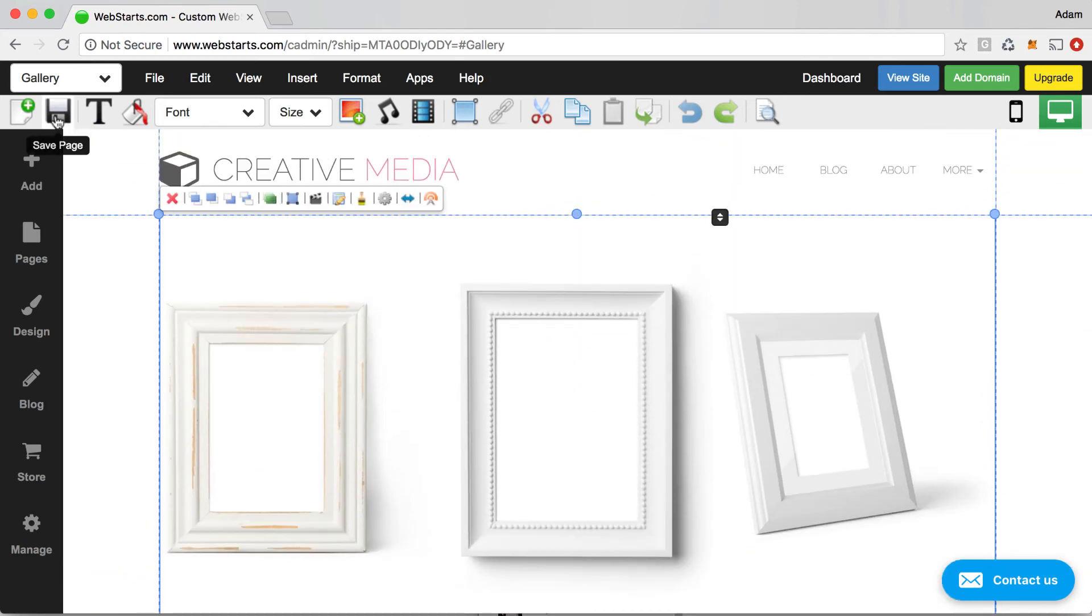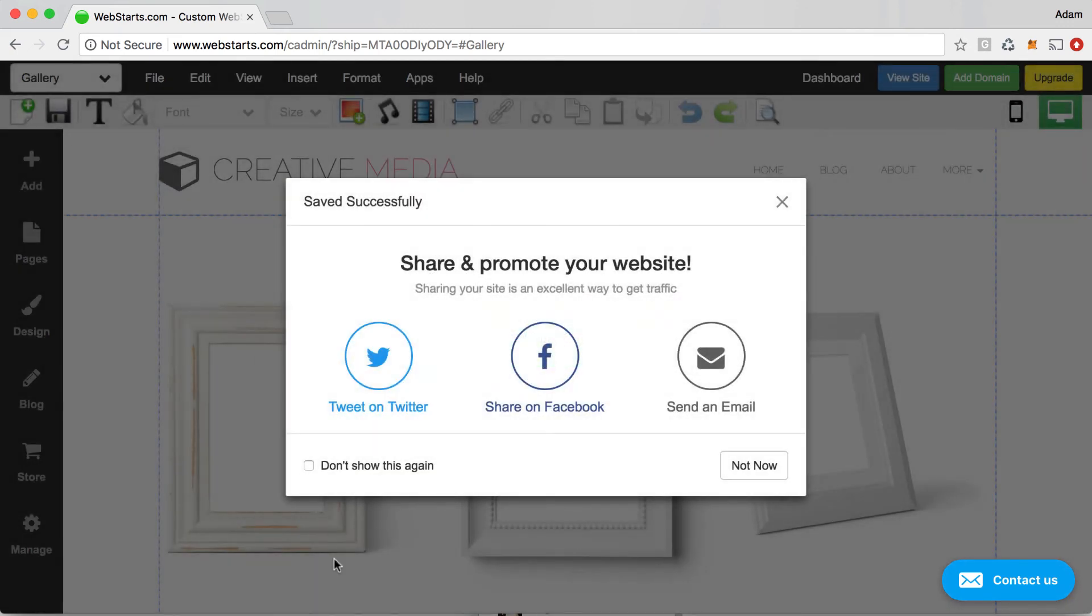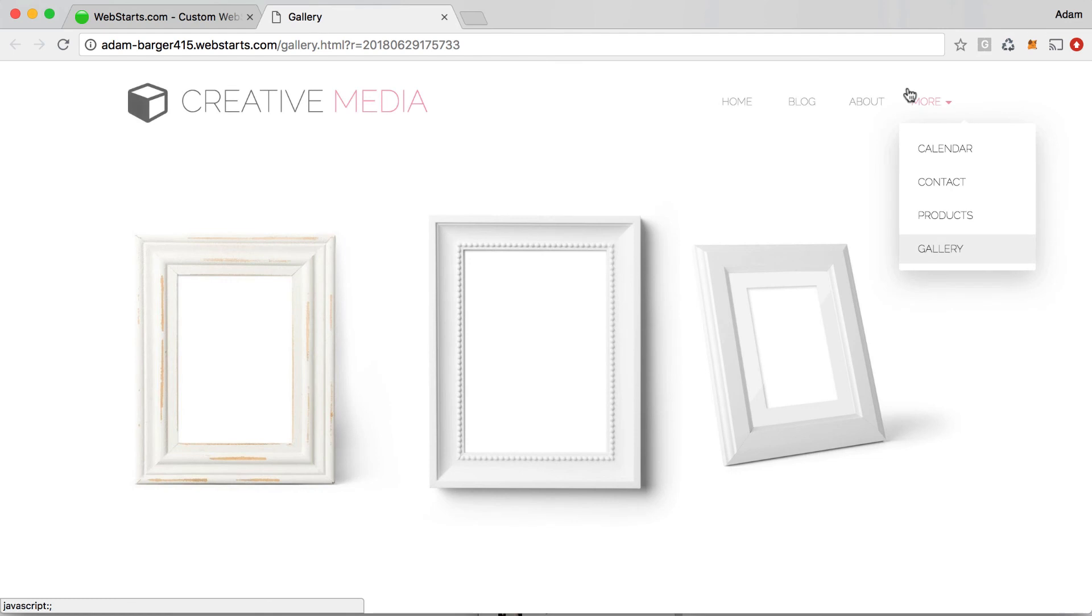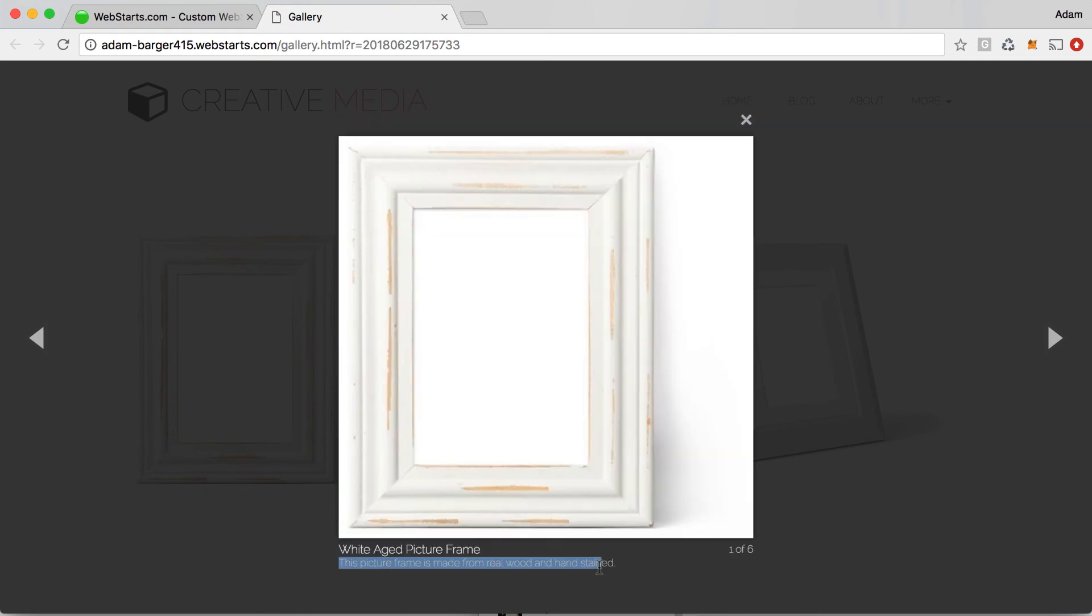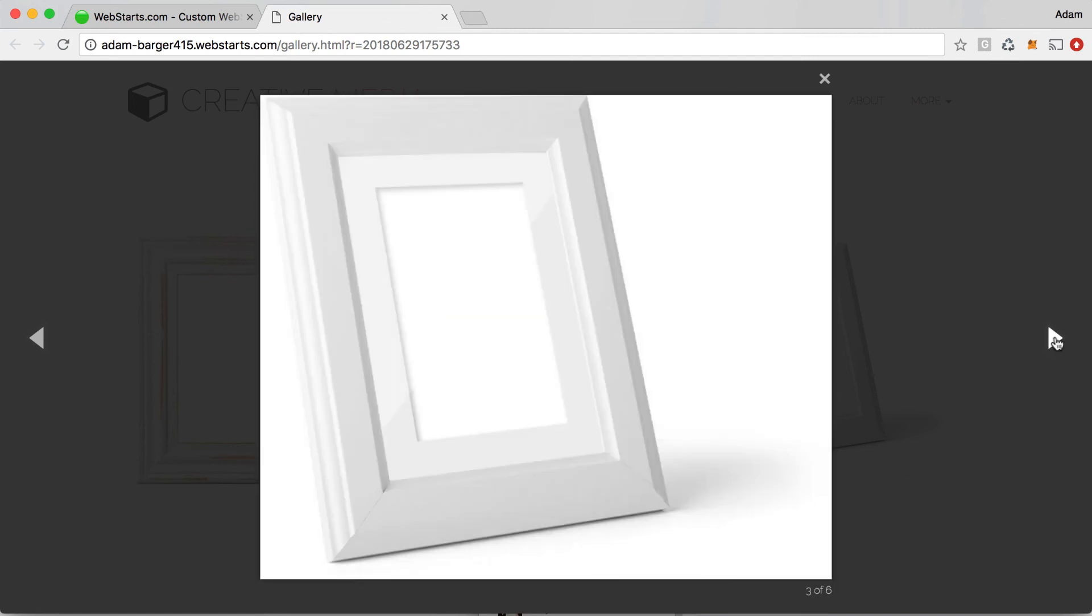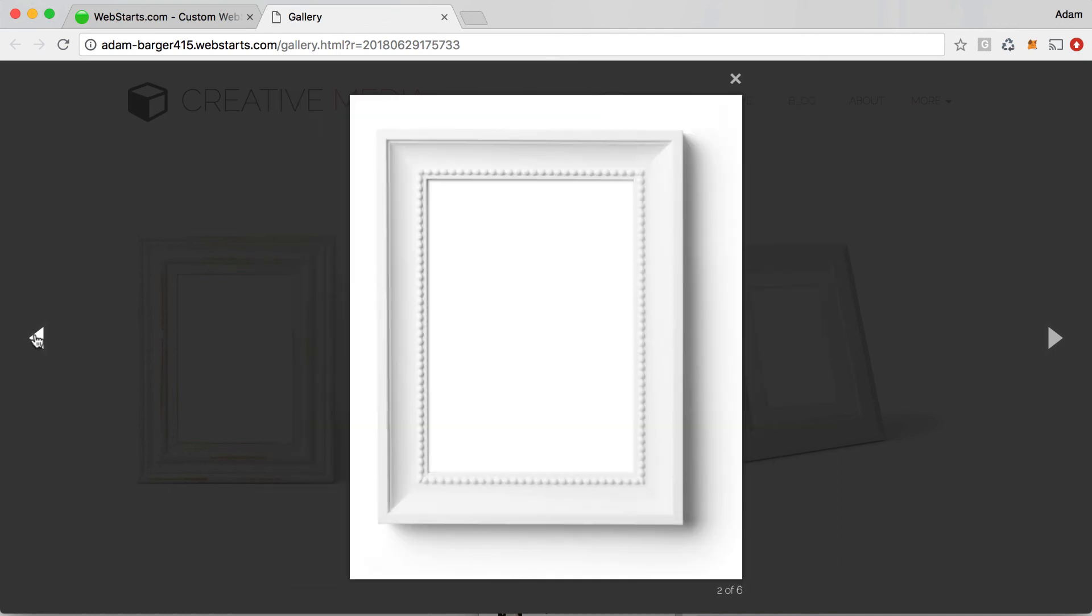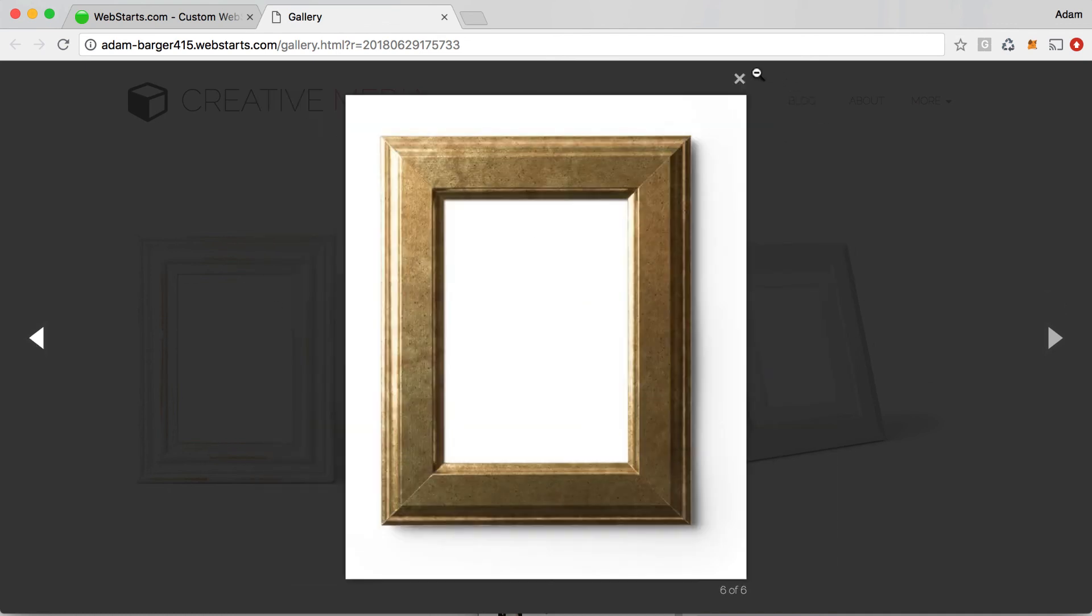I'm going to save my changes and then we're going to view what that looks like on the live website by clicking on the view site button. And you'll see that when you click on a particular image, it will launch it in its own light box. And then here you can see the title that we added and also the description. And then it says it's one of six and your site visitors can use these arrows to scroll through the various images.